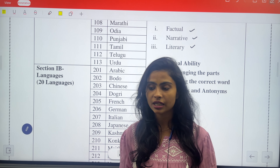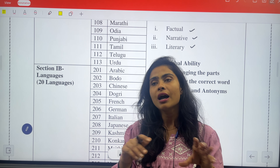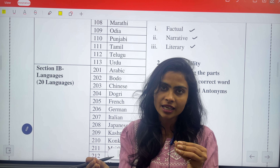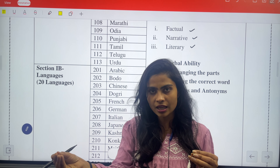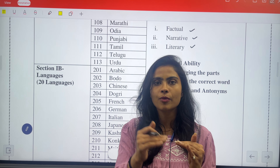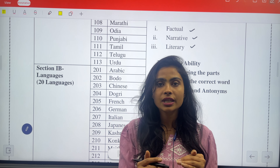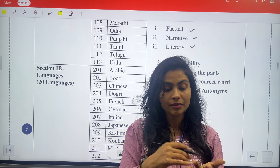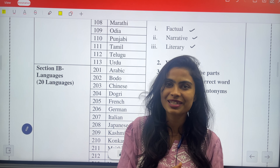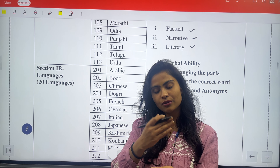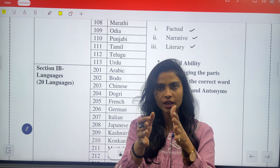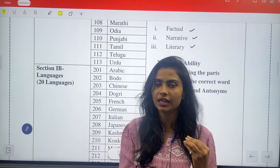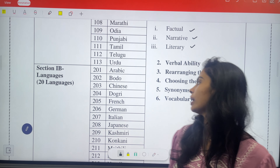Now let's talk about rearranging the parts. In this section, a sentence will be given but the words will not be written in the correct order — meaningful sentences will be scrambled. You will rearrange those sentences. You will have four options, and using your grammar rules, you will arrange the words into a correct, meaningful sentence formation.